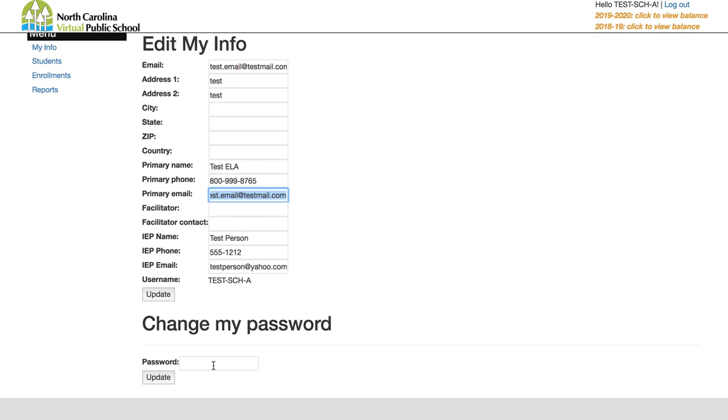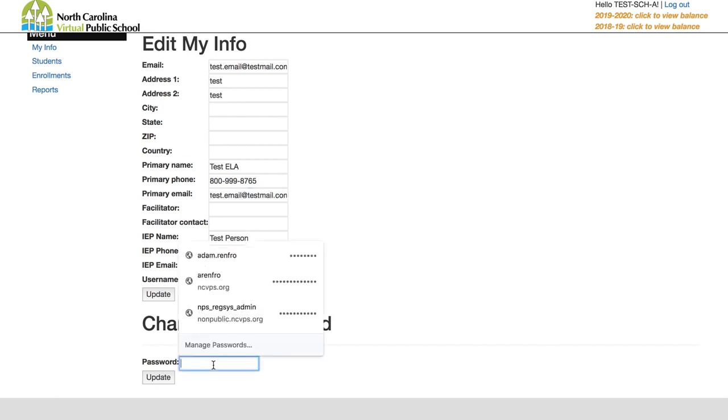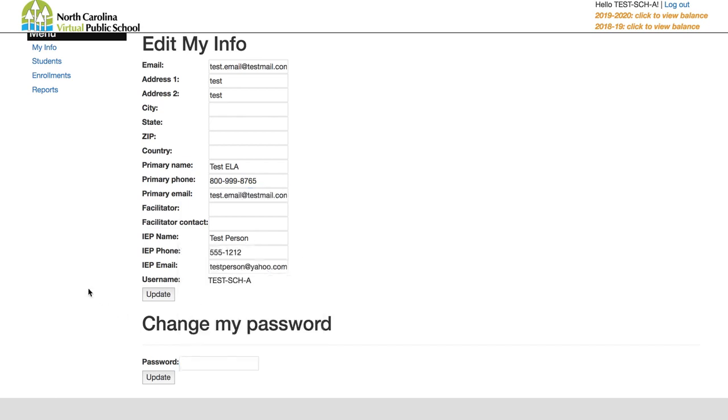You can also update your password here. Notice there are two different update buttons: one for your contact information and one for your password.